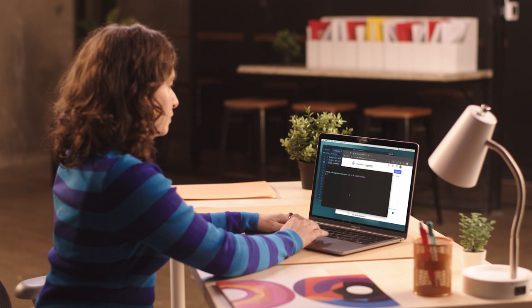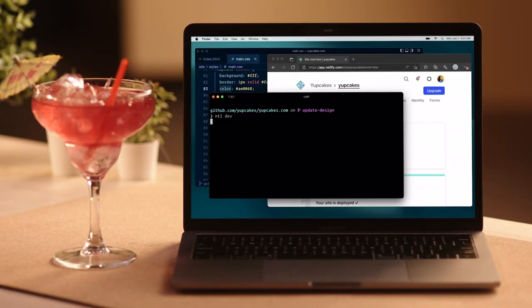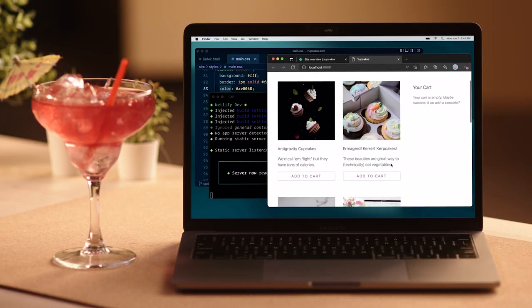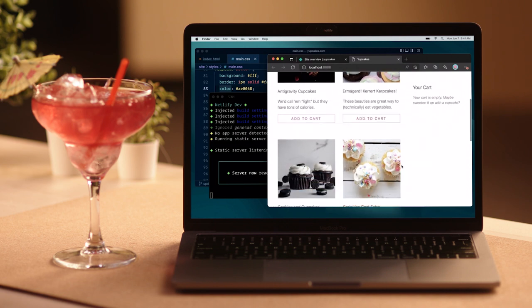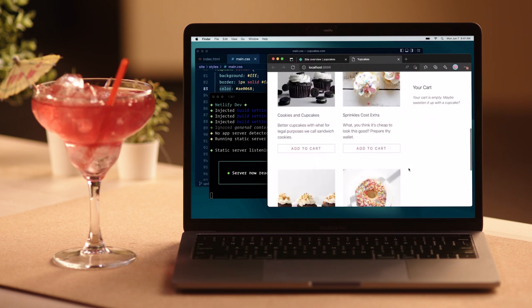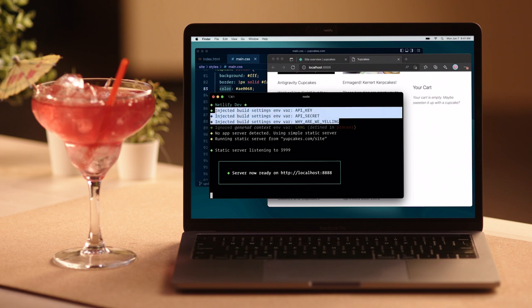Meanwhile, in the good universe, you have everything you'll ever need right there in Netlify. Well, not everything. In this universe, you can code locally with Netlify Dev, which auto detects your framework, connects with your third-party tools in a few clicks, sets up a local environment, and injects environment variables for you.